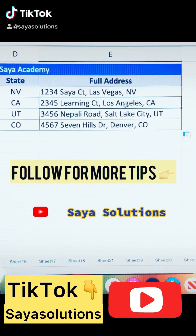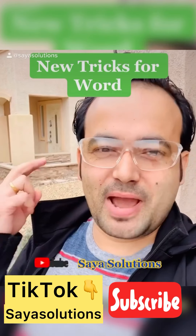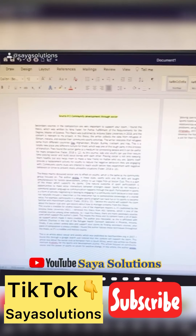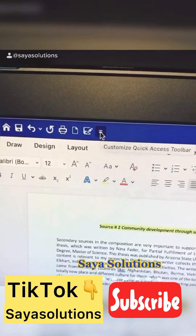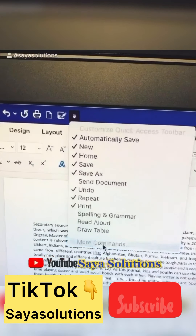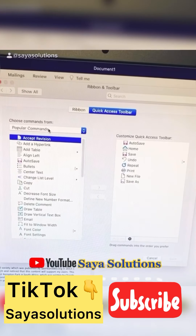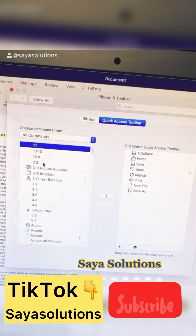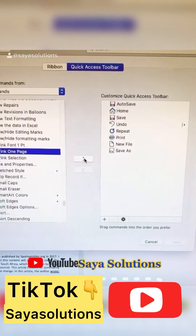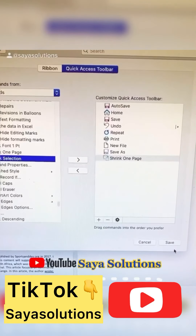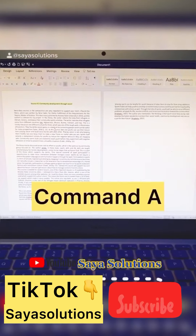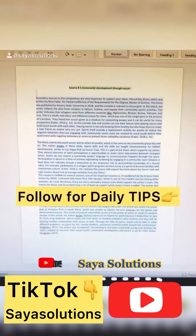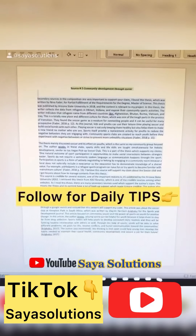Here's a quick tip on Microsoft Word. Suppose you have two pages of documents and you want to shrink it to one page. Click on the icon in the top left corner, go to 'More Commands,' select 'All Commands,' and search for 'Shrink to One Page.' Add this feature to the toolbar, click Save, select your data, click the icon, and your document is now a single page.